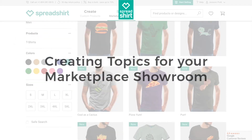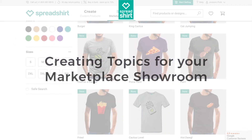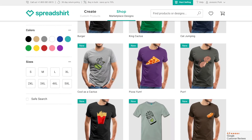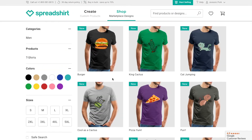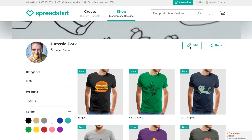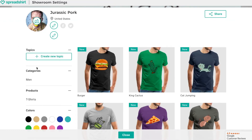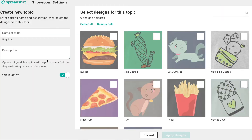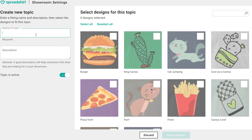Hi there, today we're going to discover how to use topics in your showroom. Make sure you're logged into your account. From your showroom, click on the edit button on the left. Under topics, we want to create a new topic, so click on that button on the left.